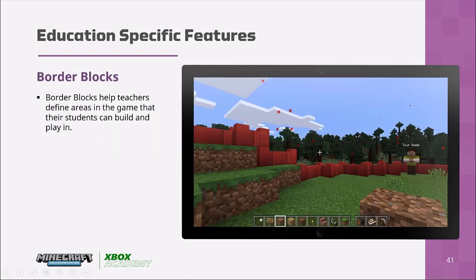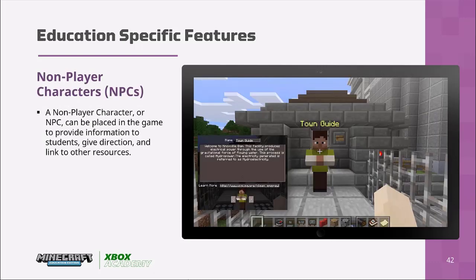You also have border blocks, which help teachers define areas of the game that students can build and play in, stopping them from wandering off. You also have special characters called non-player characters, or NPCs, which can be placed in the game to provide information, give directions, and link to other resources such as websites or a shared OneNote.